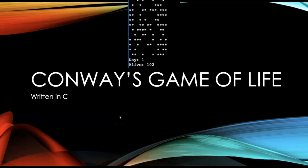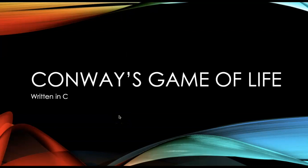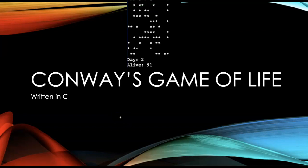Hello programmers! Today we're going to write a program in C to simulate Conway's Game of Life.